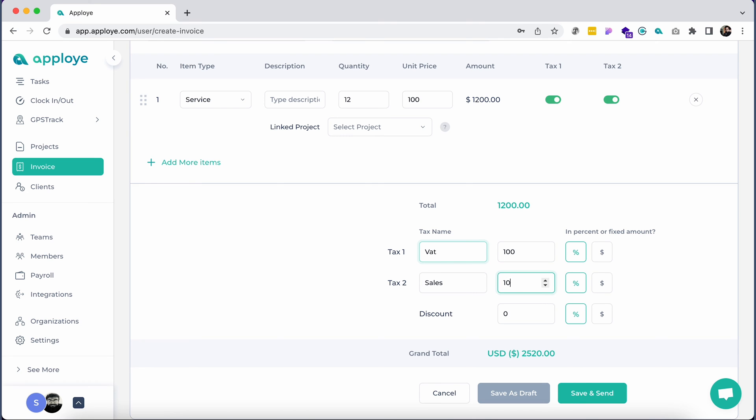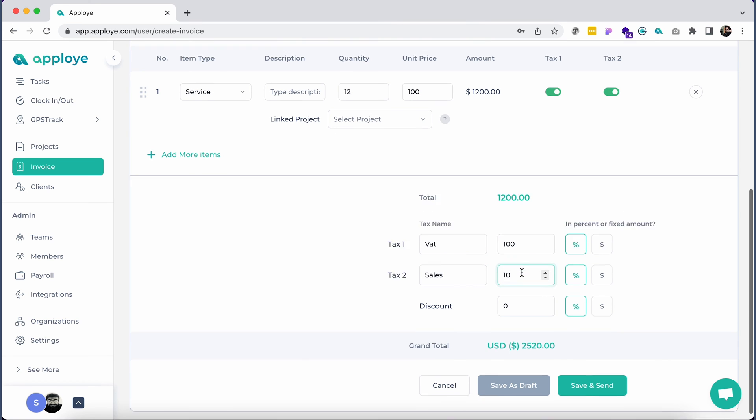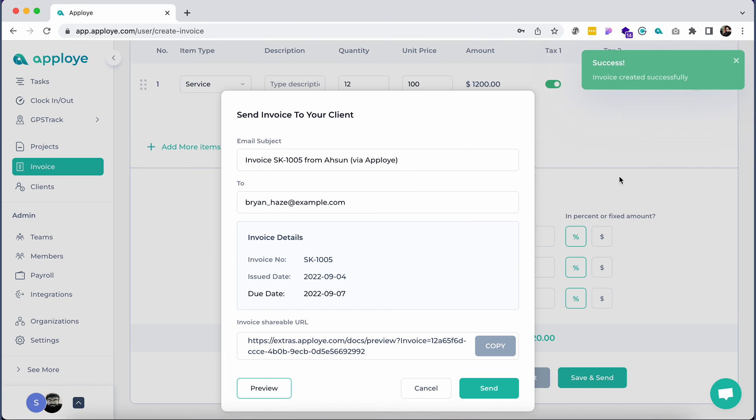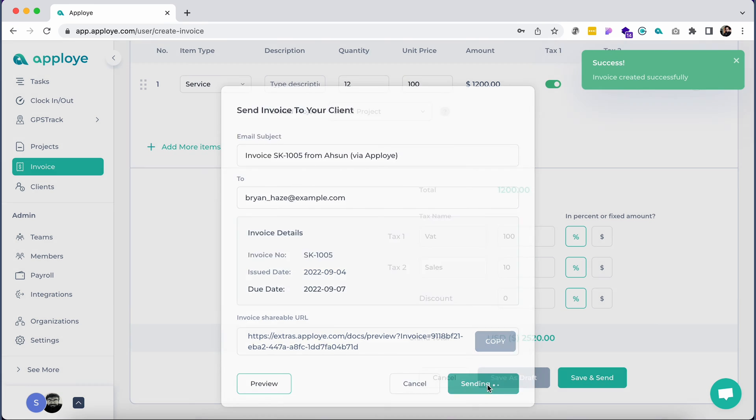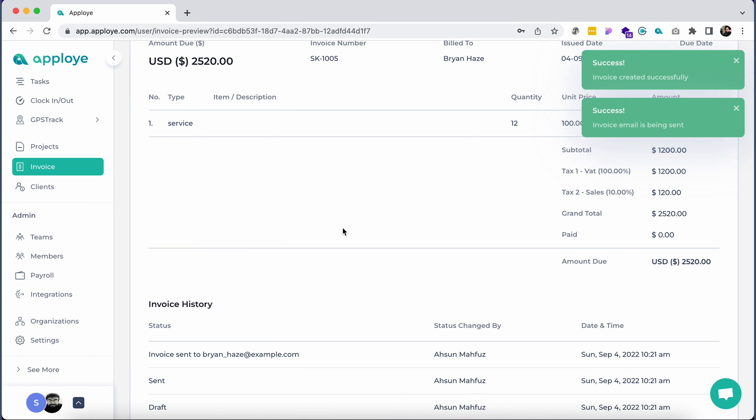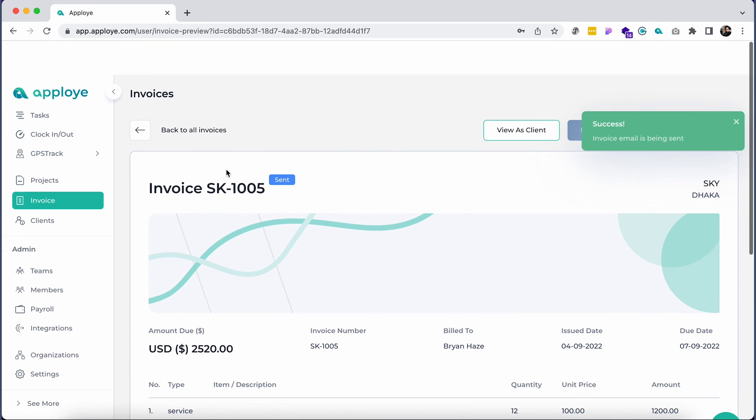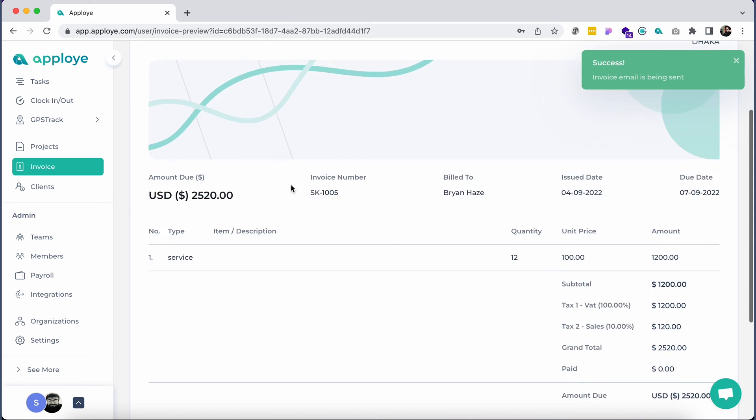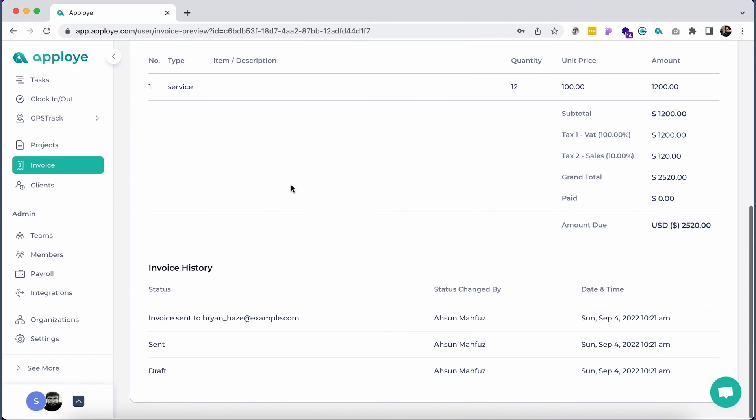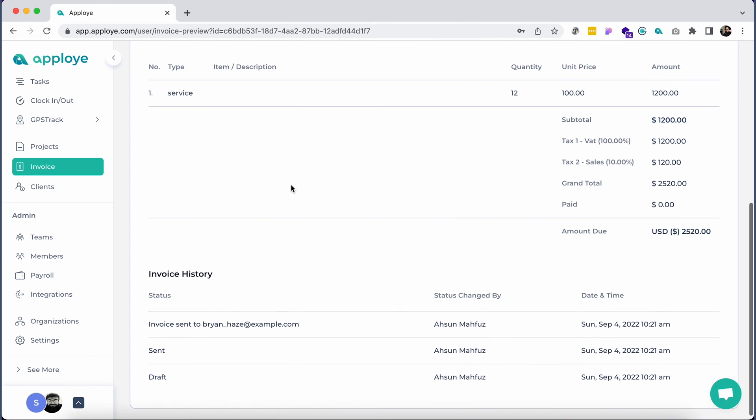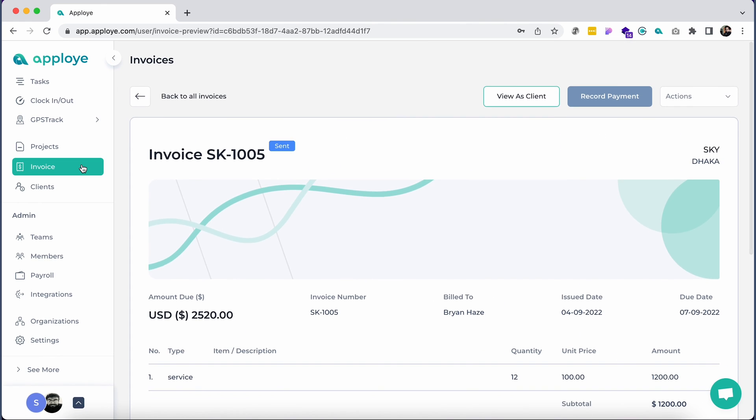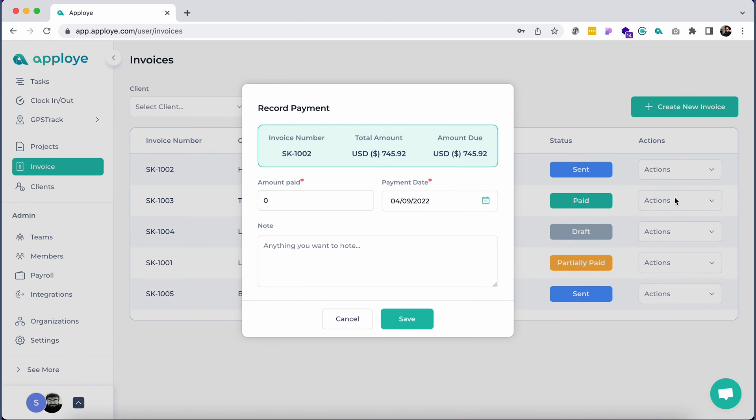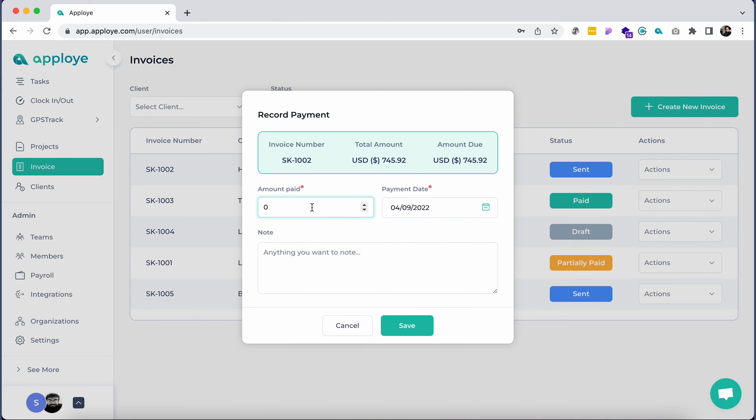If you want to edit it later, click on save as draft, or directly send it to the client by clicking on save and send. You may also preview the invoice to see how it looks from the client's end. After you send the invoice, the status will be changed to sent, and you will be able to record the payment status for the particular invoice.